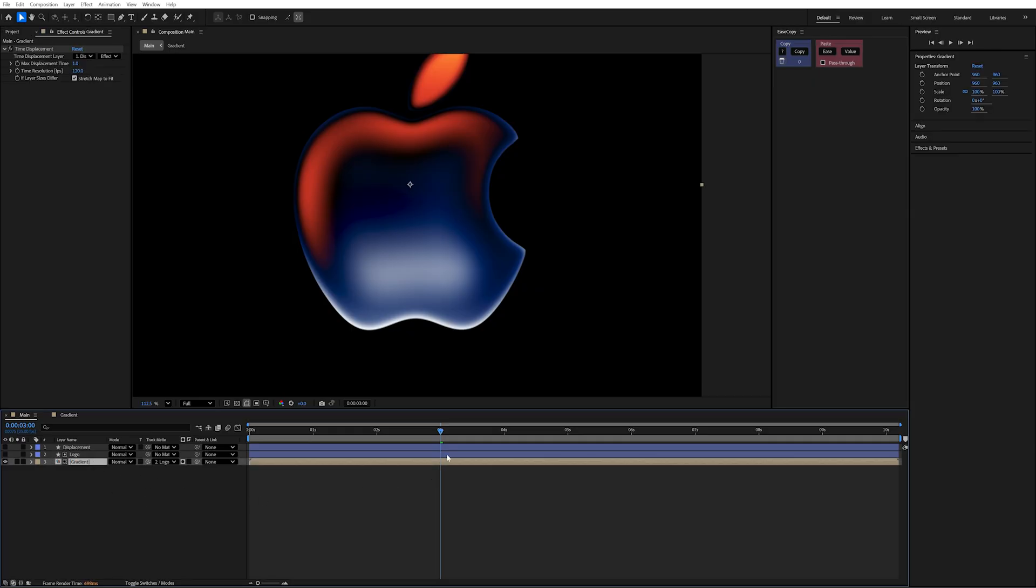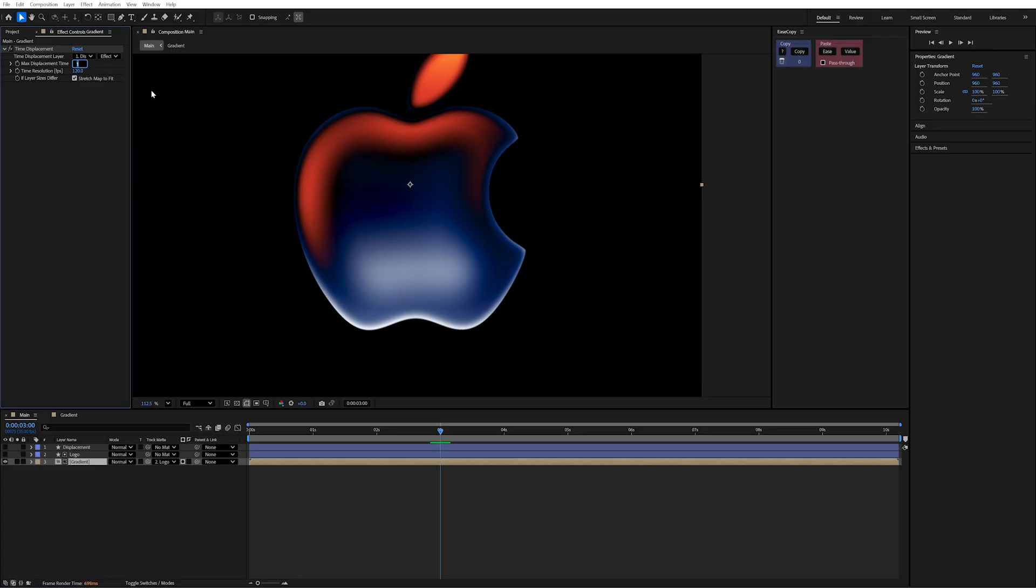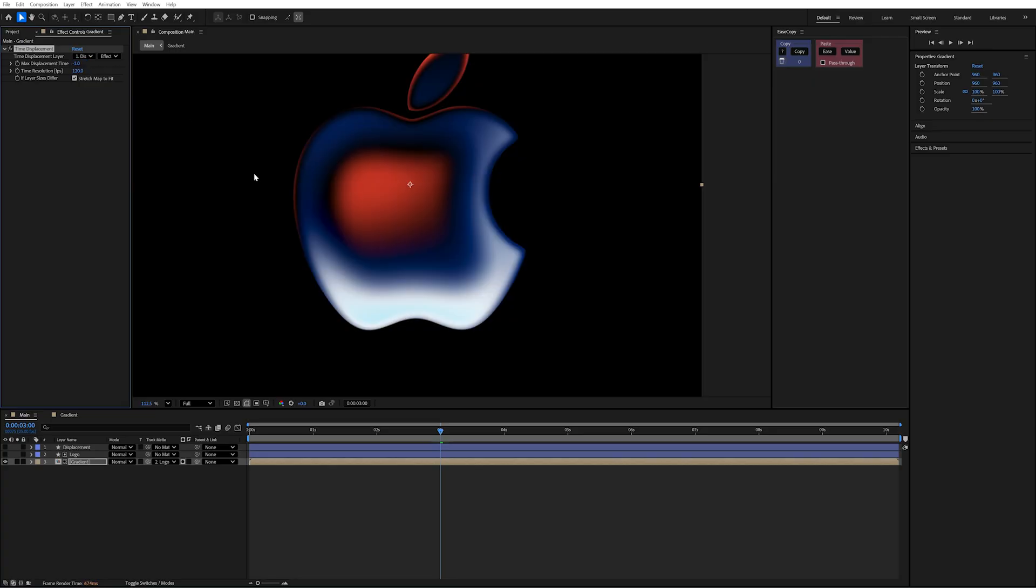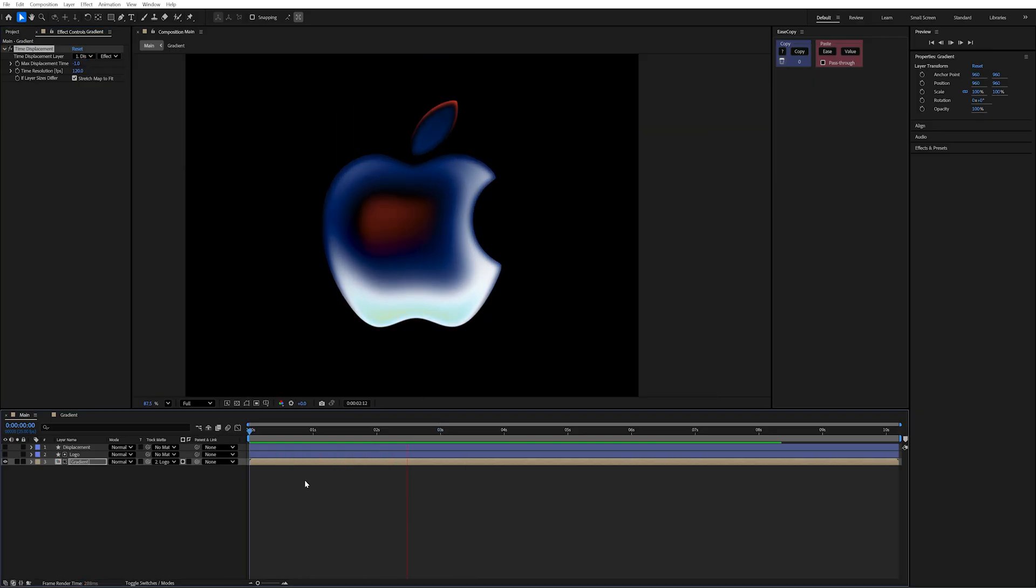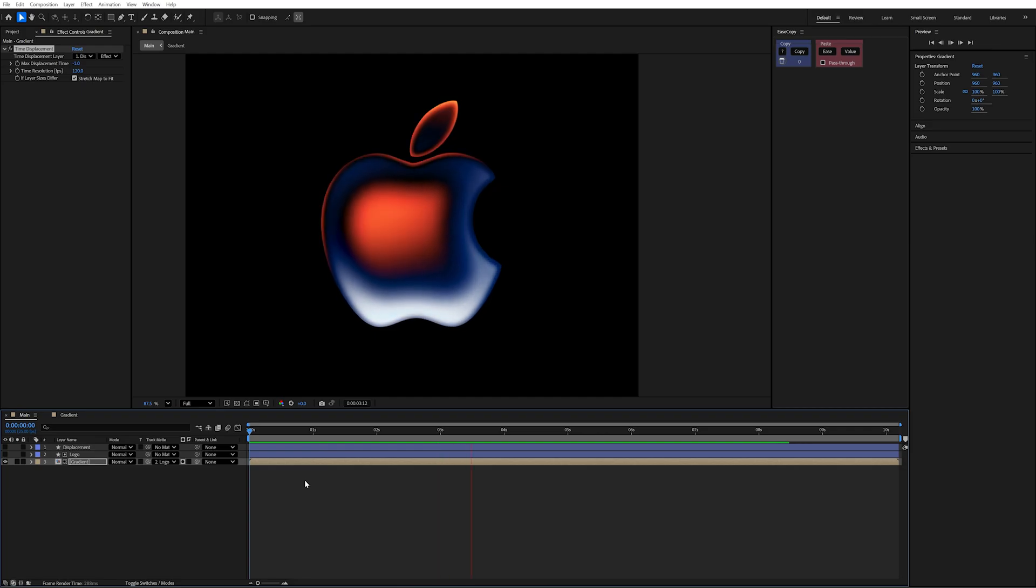Now if you don't like the way the gradient moves, you can simply change the maximum displacement time from one to minus one. So after a bit of caching, we're left with this.